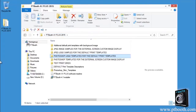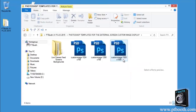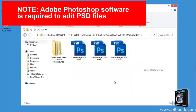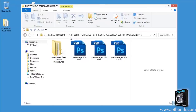Another folder is the Photoshop templates for the external screen custom image display. This folder includes the Photoshop PSD templates of the background images with specific size dimensions to fit the external monitor custom image display. You can edit these templates to create your own custom images to display on the external monitor.